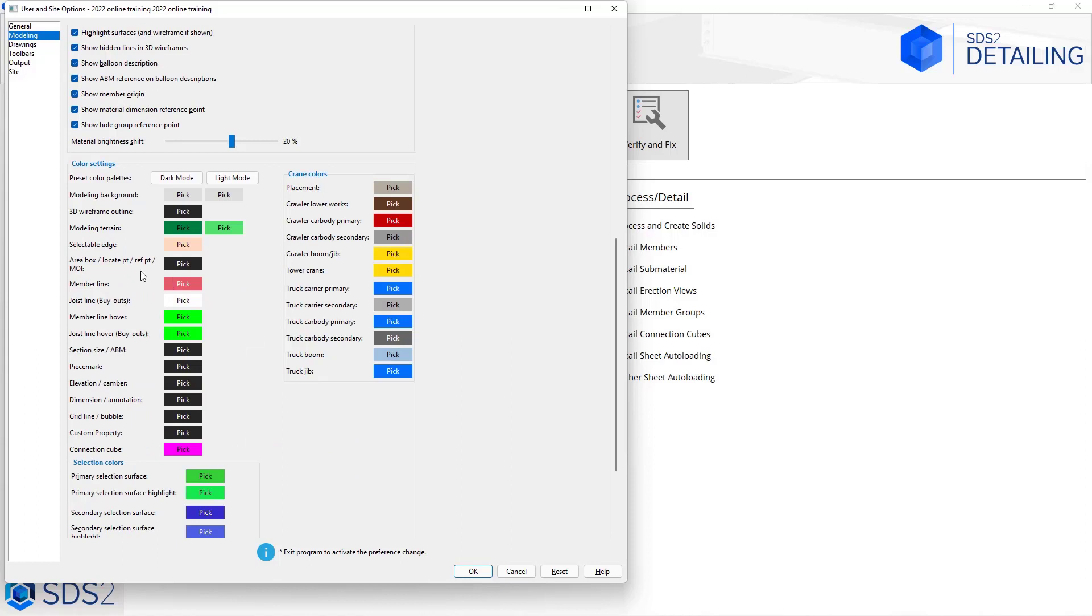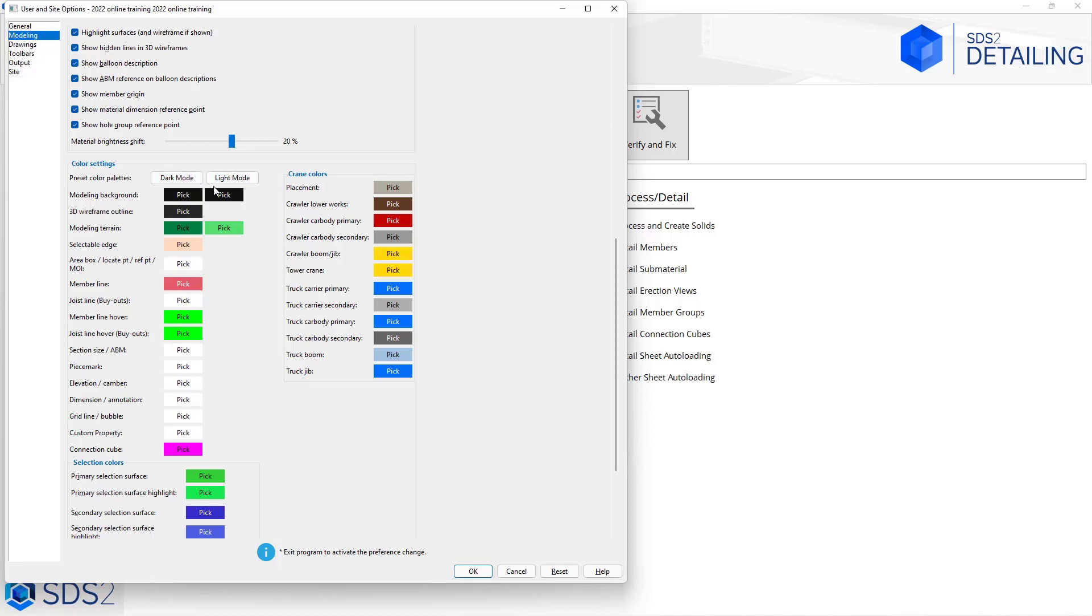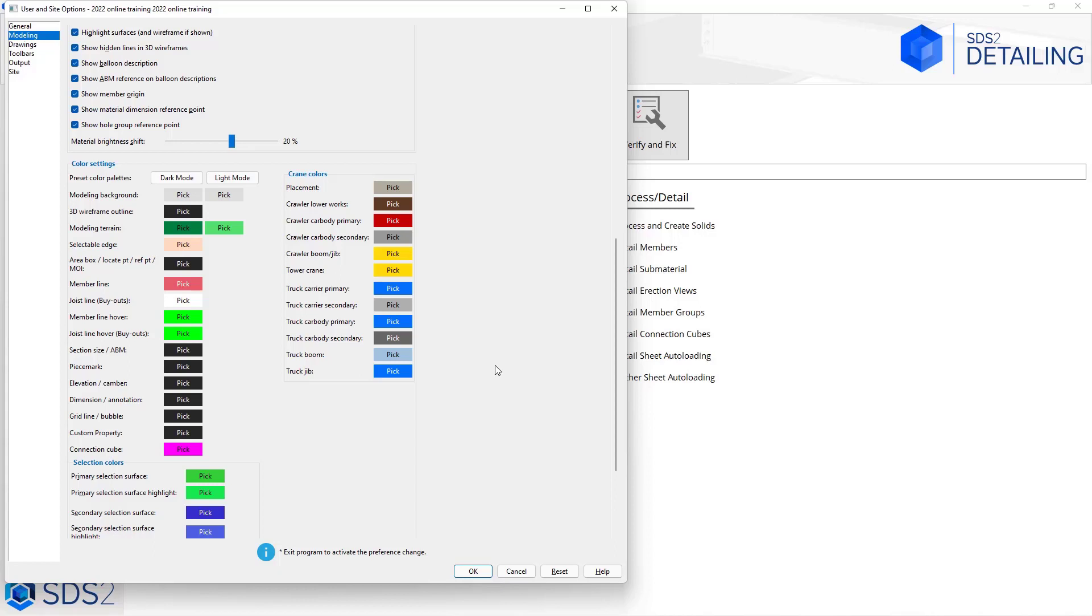If I scroll down in this window we do have some color settings. Even though when we looked at our dark mode, that does not affect the background color inside of the model window. We would need to come down here into our color settings and we could go to something like our preset color palettes and select dark mode. When I do that we can see it flips our modeling background as well as our section size, piece marks, everything that way. For the sake of this training I'm going to go back to light mode, but you do have some options there to change those different colors.